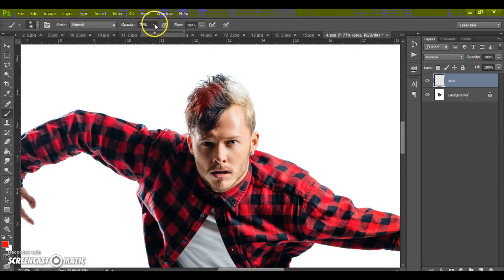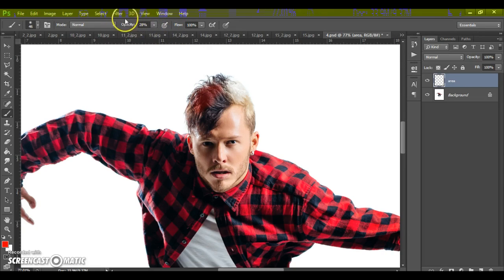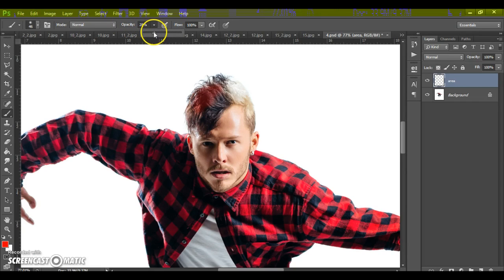You can use any colors. And very important moment. Before use action, change your opacity to 100%.